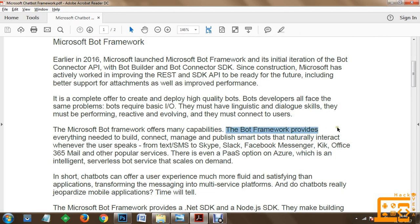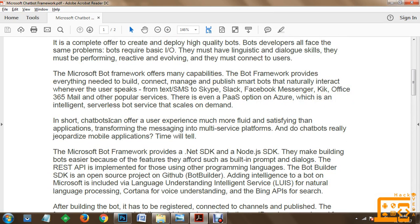The bot framework provides everything needed to build, connect, manage and publish smart bots that naturally interact wherever the user is - from text SMS to Skype, Slack, Facebook Messenger, Kik, Office 365 Mail, and other popular services. There is even a Platform as a Service option on Azure available, which is an intelligent serverless bot service that scales on demand. In short, chatbots can offer a user experience much more fluid and satisfying than applications, transforming messaging into multi-service platforms.